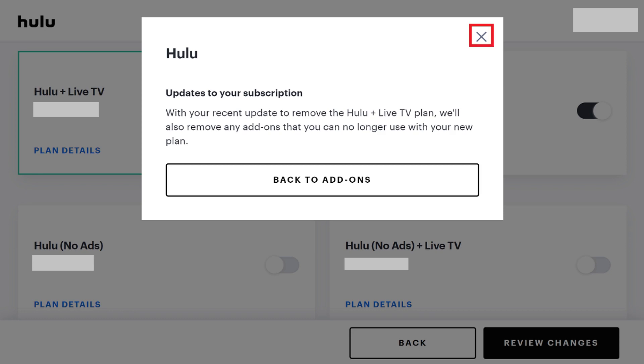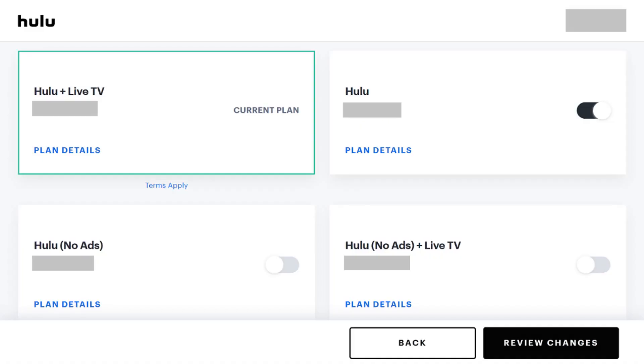Click the X in the upper right corner of the screen to close the window and return to the Plan screen. Step 5: Click Review Changes in the lower right corner of the plan screen.